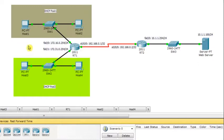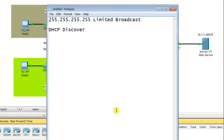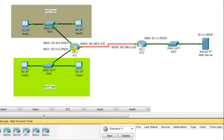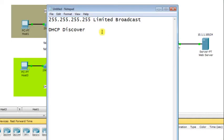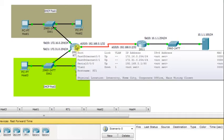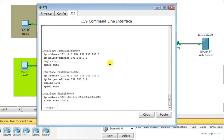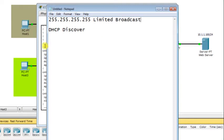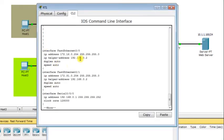Routers do not forward packets destined to the limited broadcast address — the router acts as a barrier and stops all such packets. So we configure an option that allows the Cisco router to forward broadcast packets to a specific destination IP address. This is what the IP helper-address command does: all packets destined to the broadcast address are forwarded to 192.168.0.2.